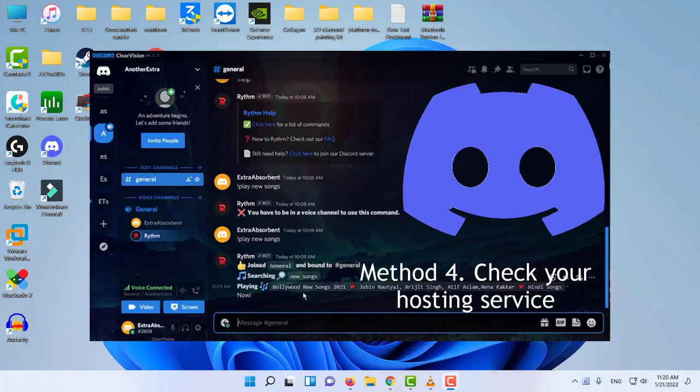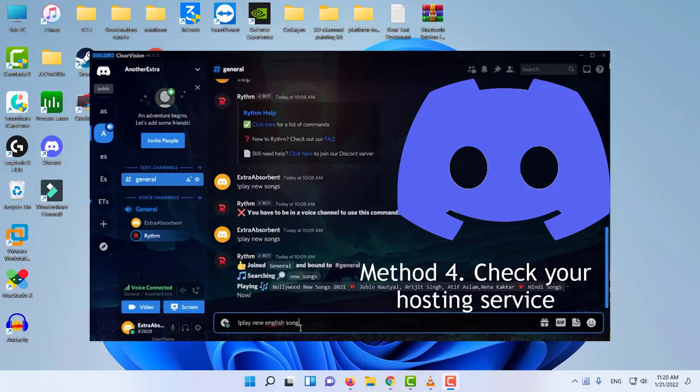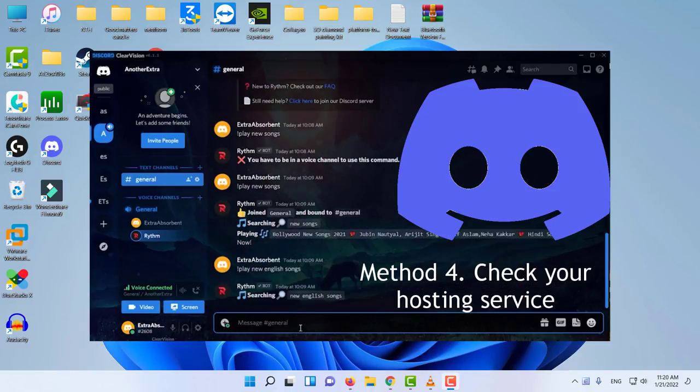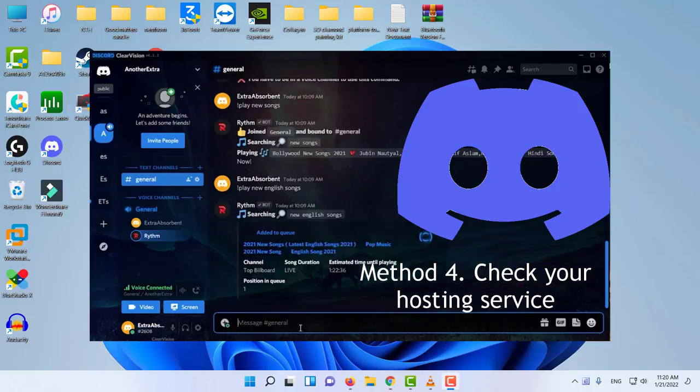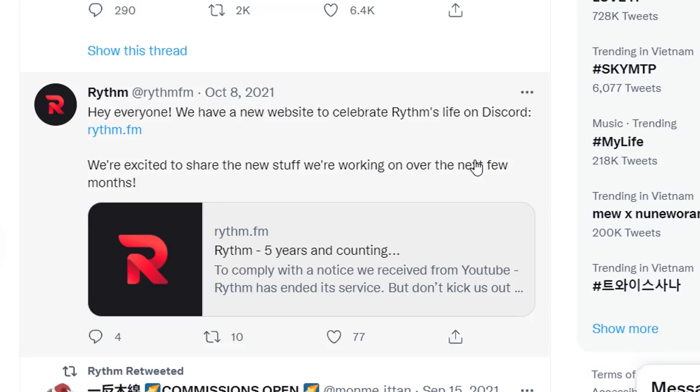Method 4: Check your hosting service. If you are hosting a Discord music bot yourself, check if it is putting a strain on your server. When you try to upload a lot of things at once, the resources allocated to your music bot may take a hit. This leads to stuttering and lag issues.